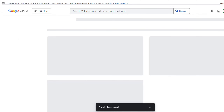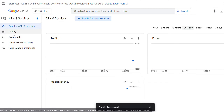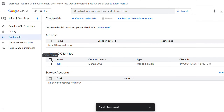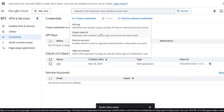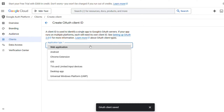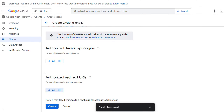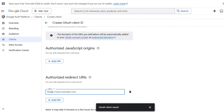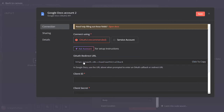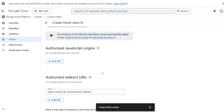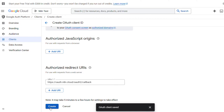After that, head back to API and Services, go to Credentials, and click on Create Credentials. Select OAuth Client ID. You will have to create a new application — select the application type, give it a name, and in the Authorized Redirect URI click on Add URI. Go back to your n8n page and copy the redirect URL, then paste it here.